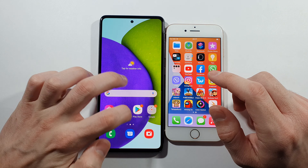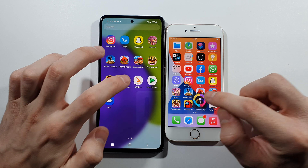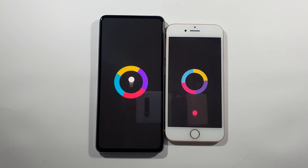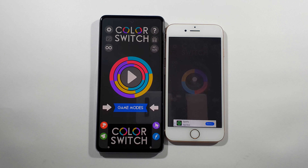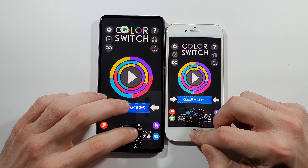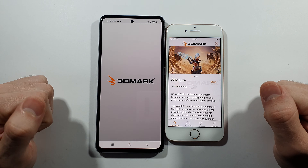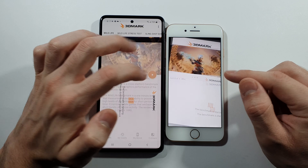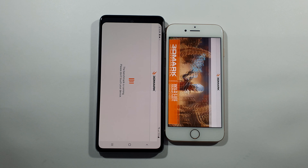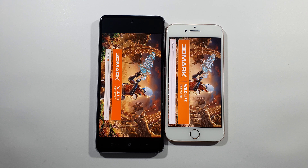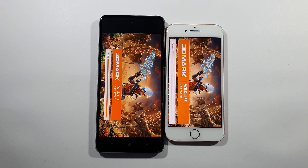Let's go back — we have Color Switch. You are the judge here. And the last one is the 3DMark Wildlife test, where we will find out how strong these two devices are in terms of graphic performance. This means we'll see which device does better in gaming, but it's not that simple — let's just find out how strong they are.